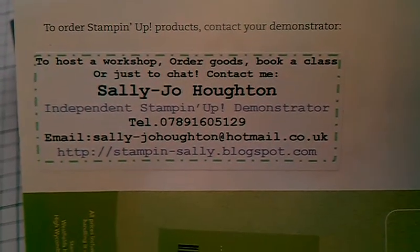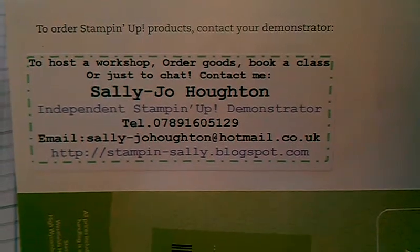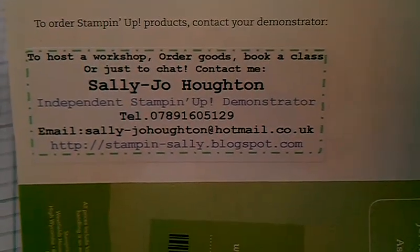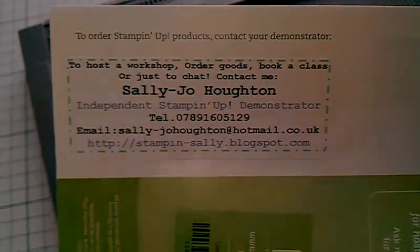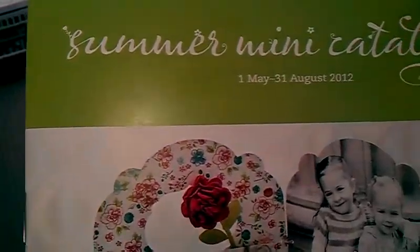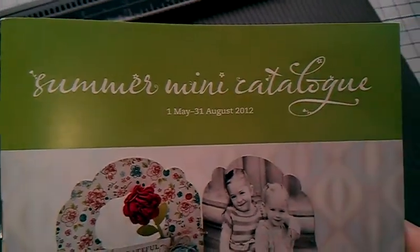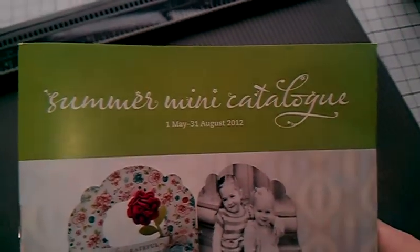Hello, I'm Sally Jo Horton and I am an independent Stampin' Up demonstrator in the North West of England and Lancashire. I've brought you this video today to show you some Summer Mini Catalogue products from our Summer Mini Catalogue that launched on the 1st of May and runs until the 31st of August 2012.